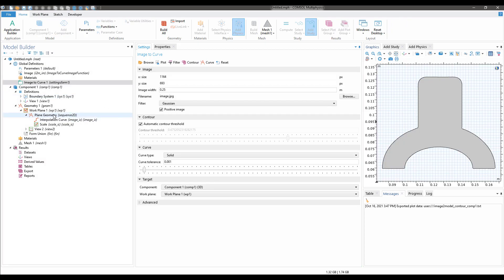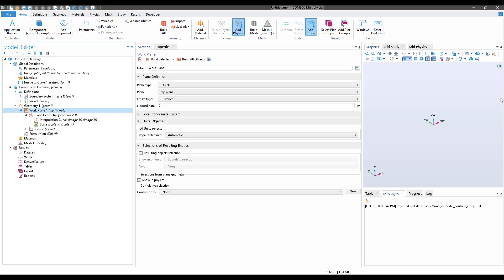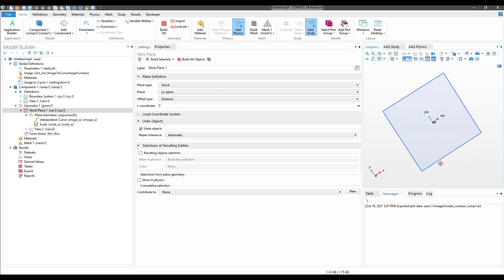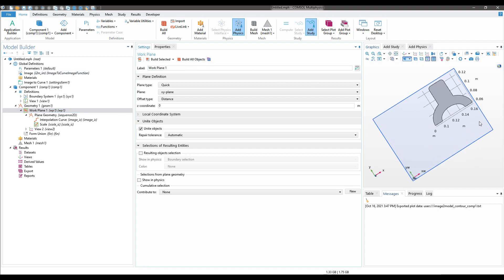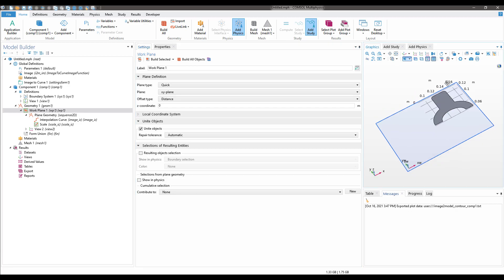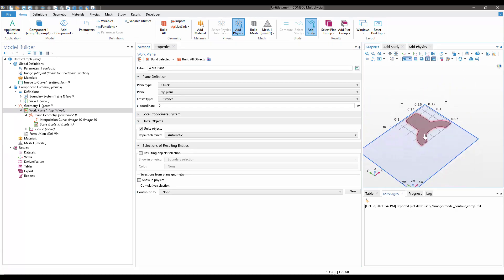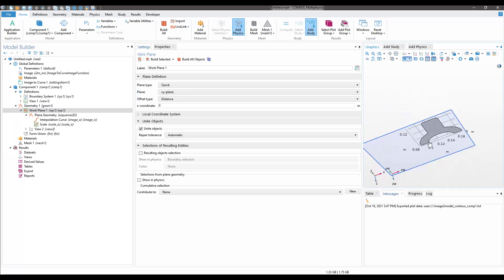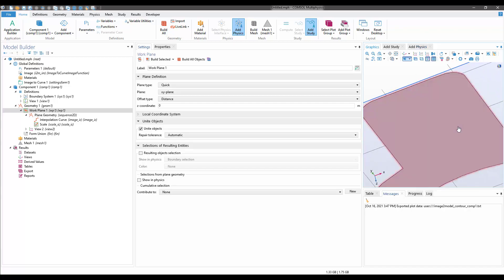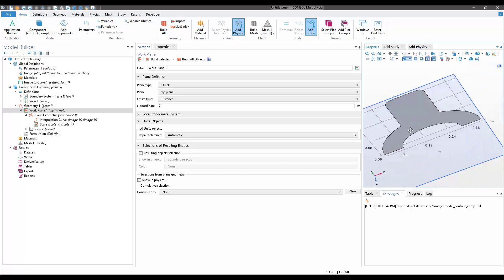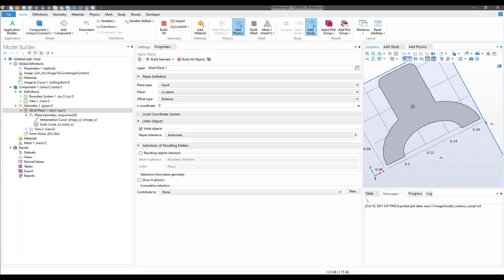Now you will see that inside the work plane, if I click on Build All Objects, you will see I have my shape which we made in PowerPoint.